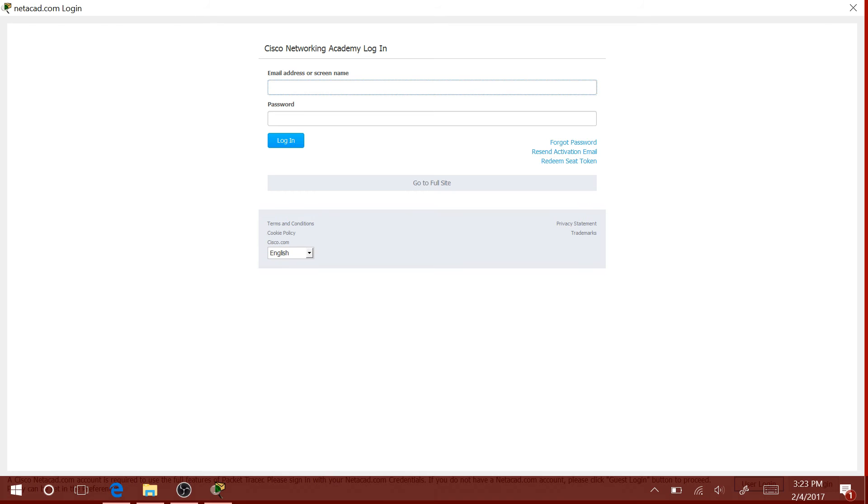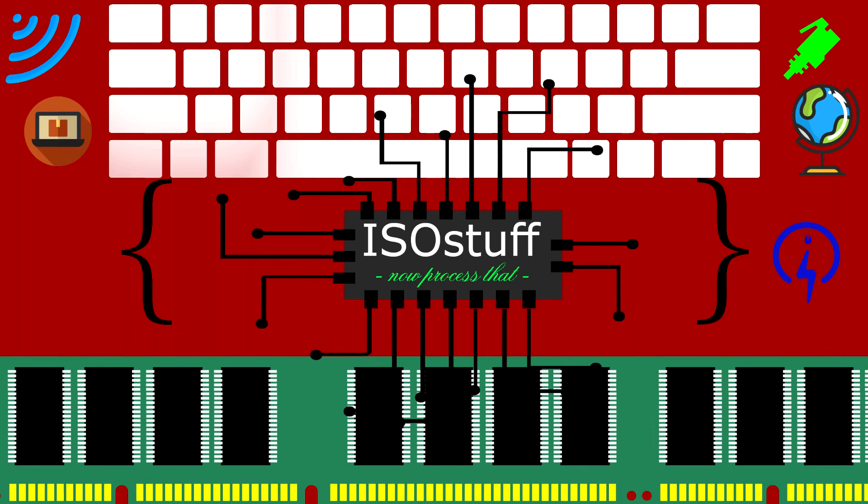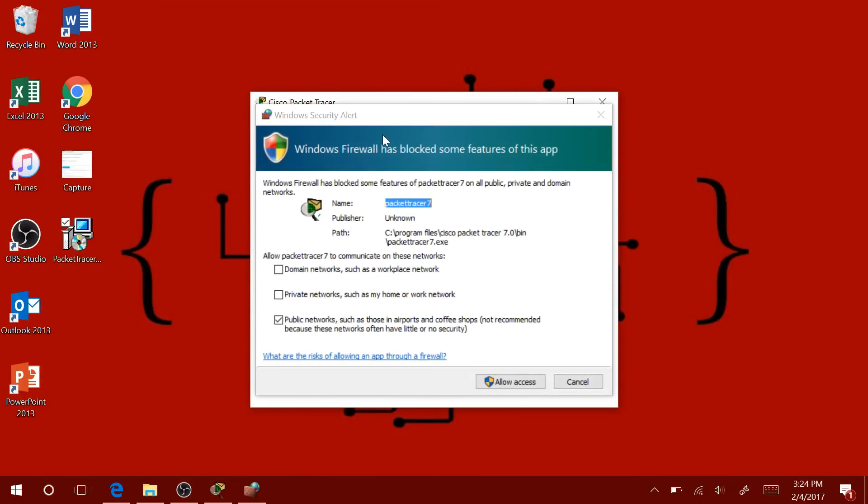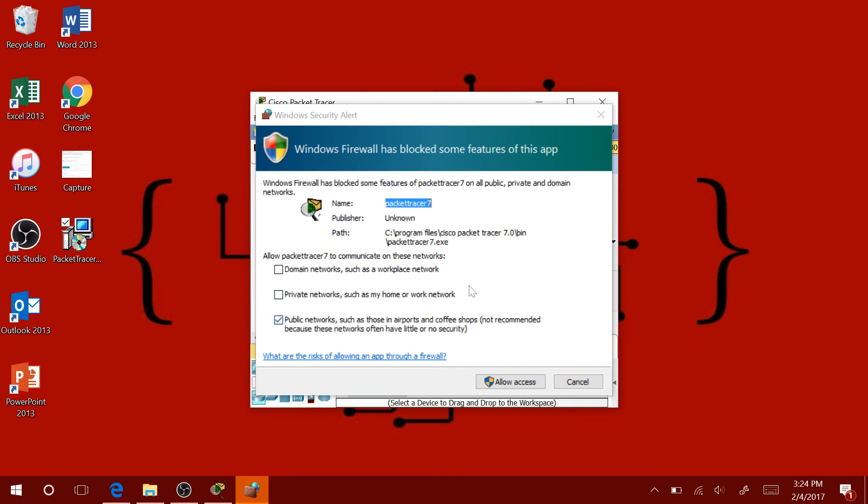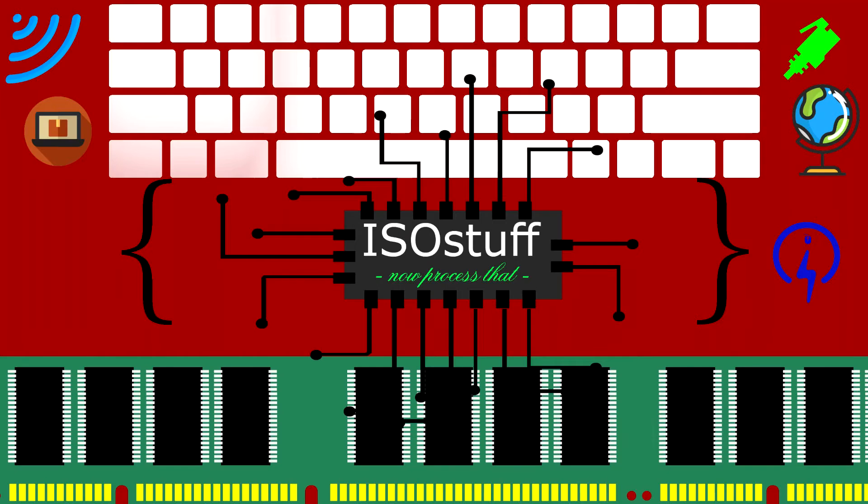By the way, the next time you run Cisco Packet Tracer, you won't have to log in every time. Okay, I am just going to allow that and put in my admin credentials.